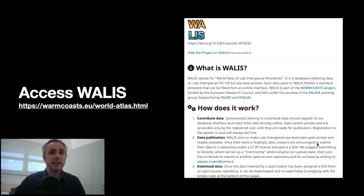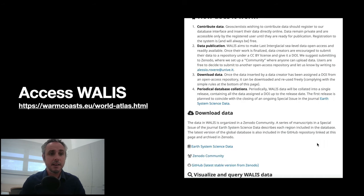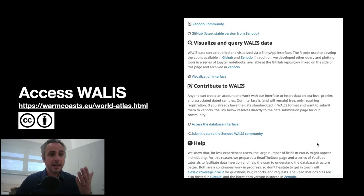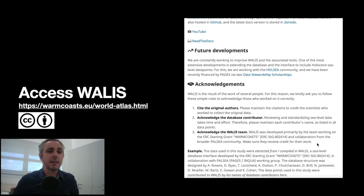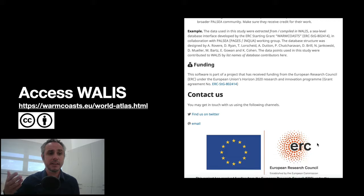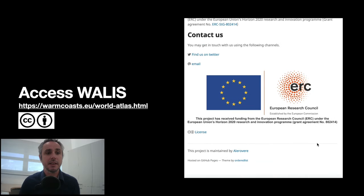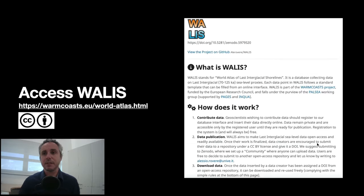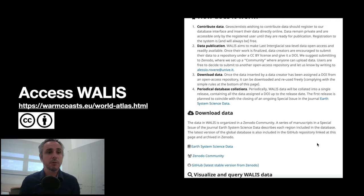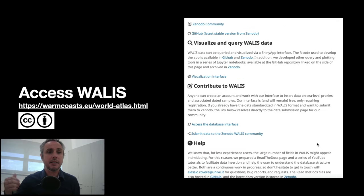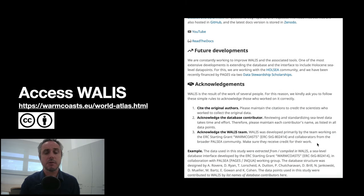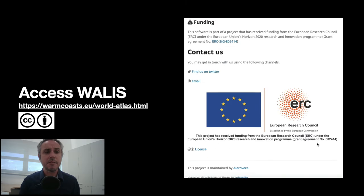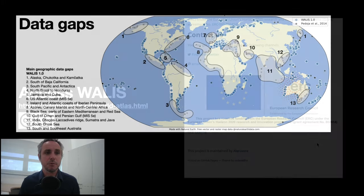We released it under a CC BY license and you can access it from this link. Everything is accessible. Only the interface to insert the data is under registration, but still it's free. So feel free to go to this web page and start exploring all our tools, all our data and everything that we have been doing in the last few months.